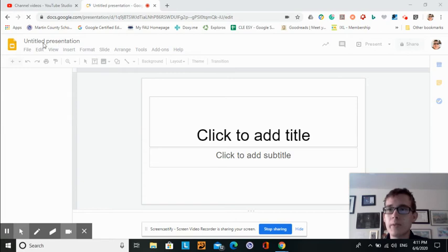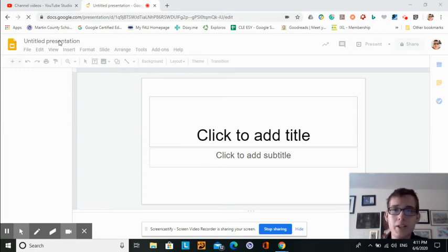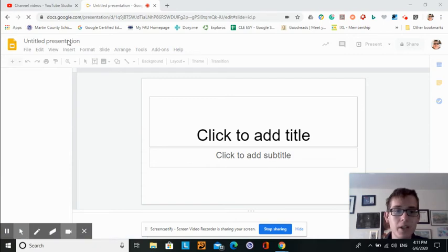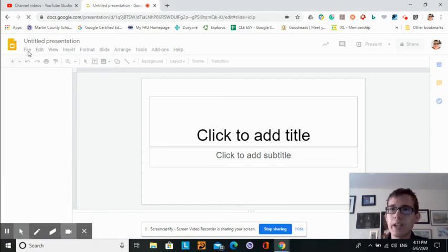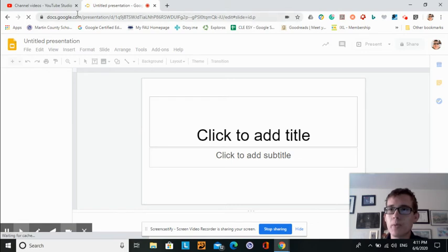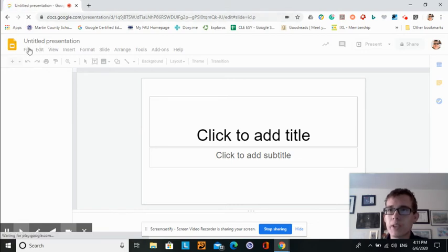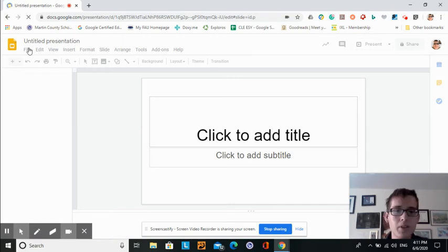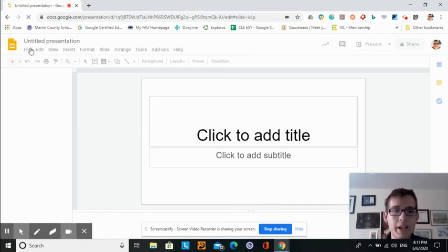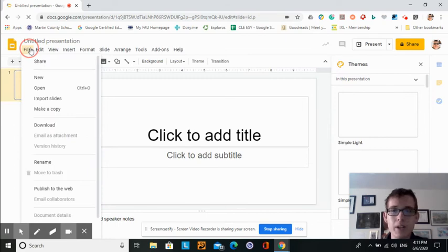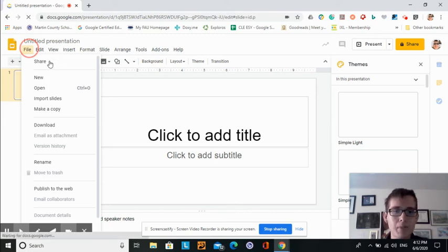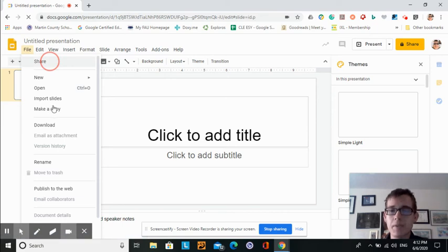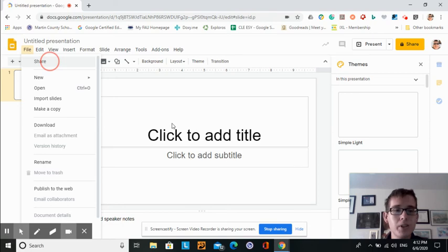For example, at the top of your Google Slide, you can name it where it says untitled presentation. Through the file menu, you are able to do many different things such as open up a new document, create a new presentation, share your presentation by email, make a copy of your presentation, or even download it.